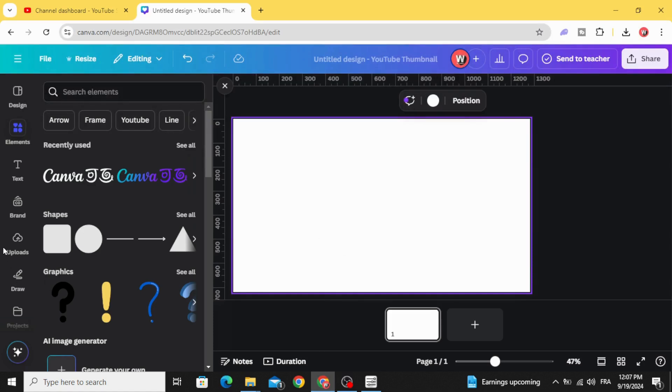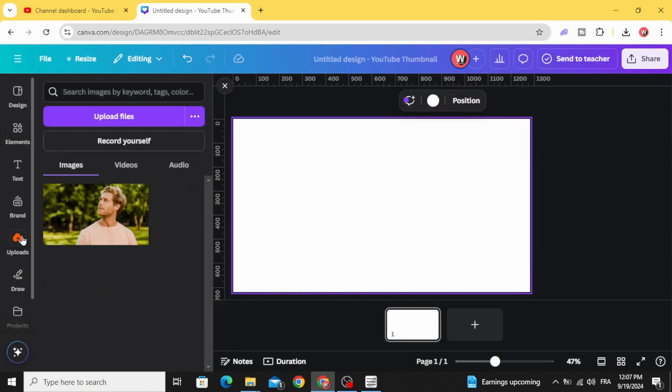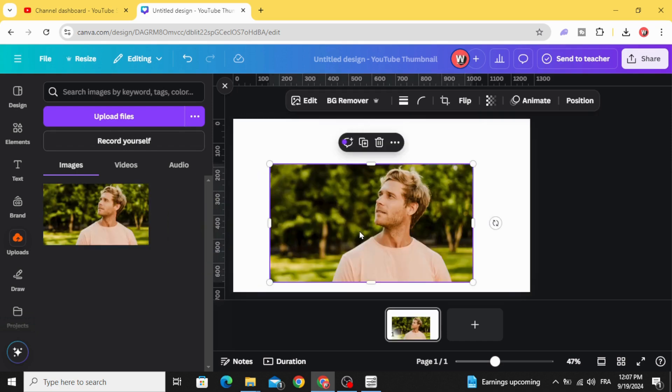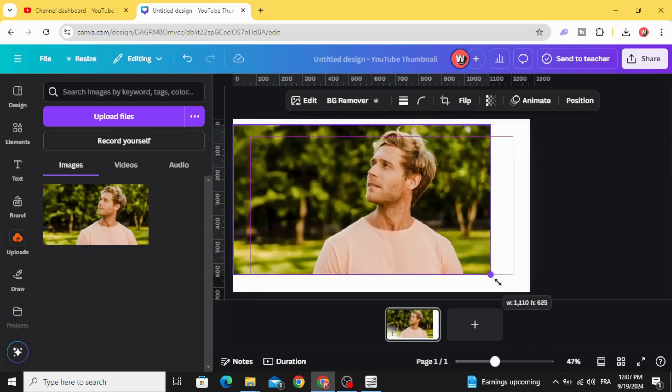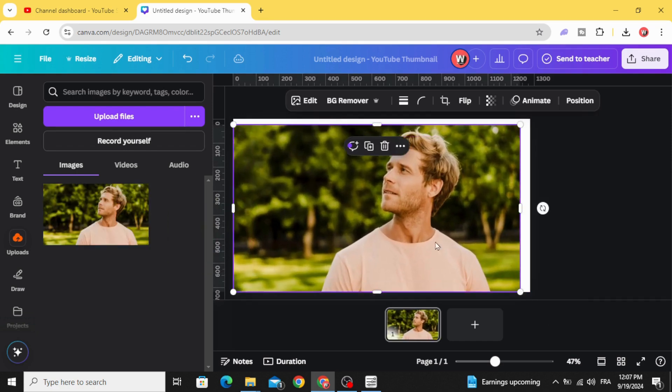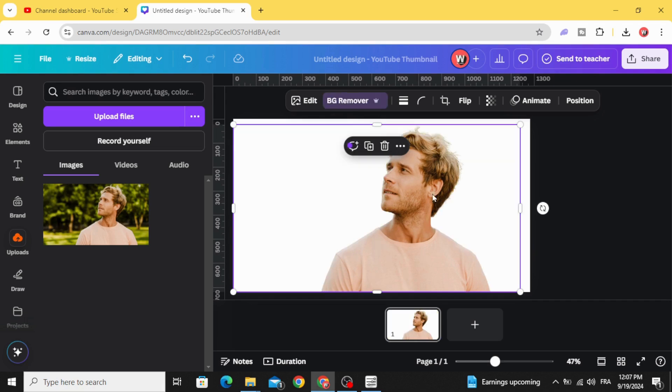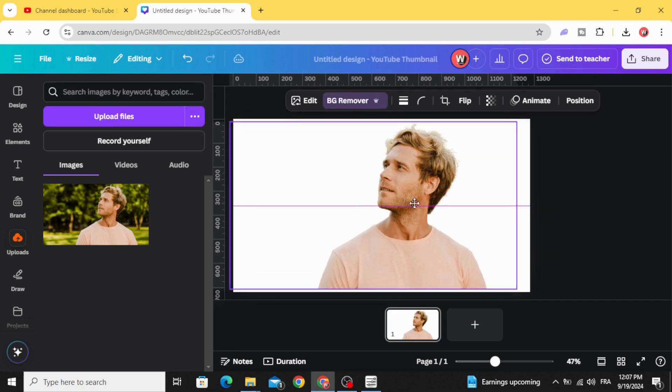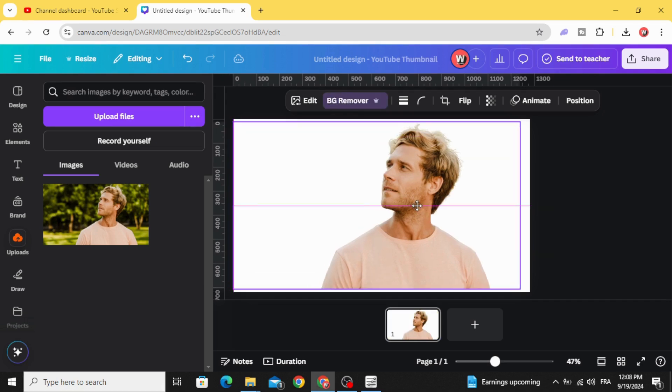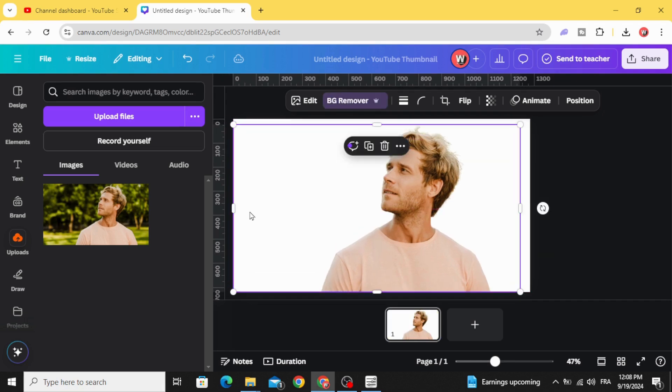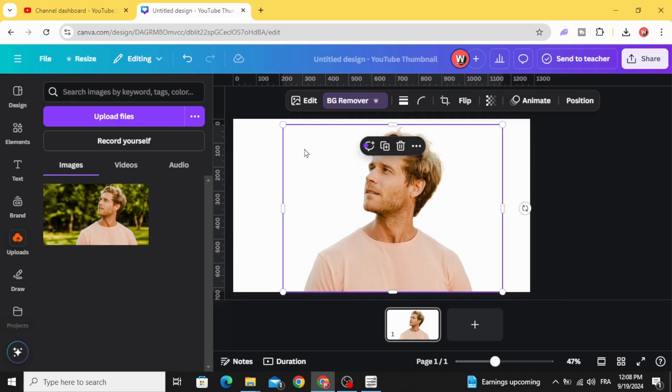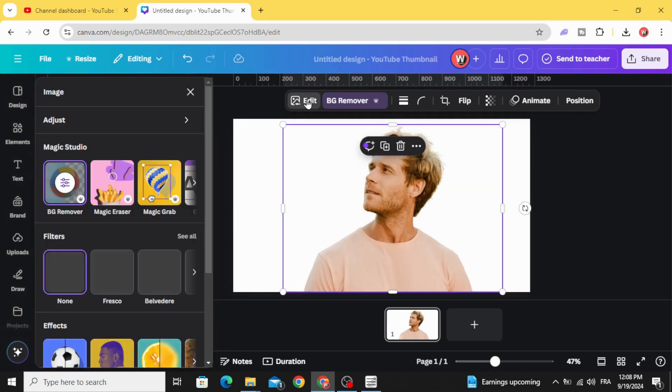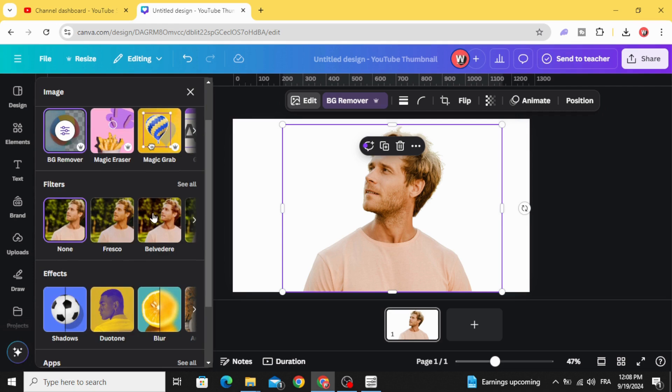Today I'm going to show you how to make this silhouette effect in Canva. Go to uploads and after uploading your image, drag it to the design. Go to background remover and remove the background, then go to edit.